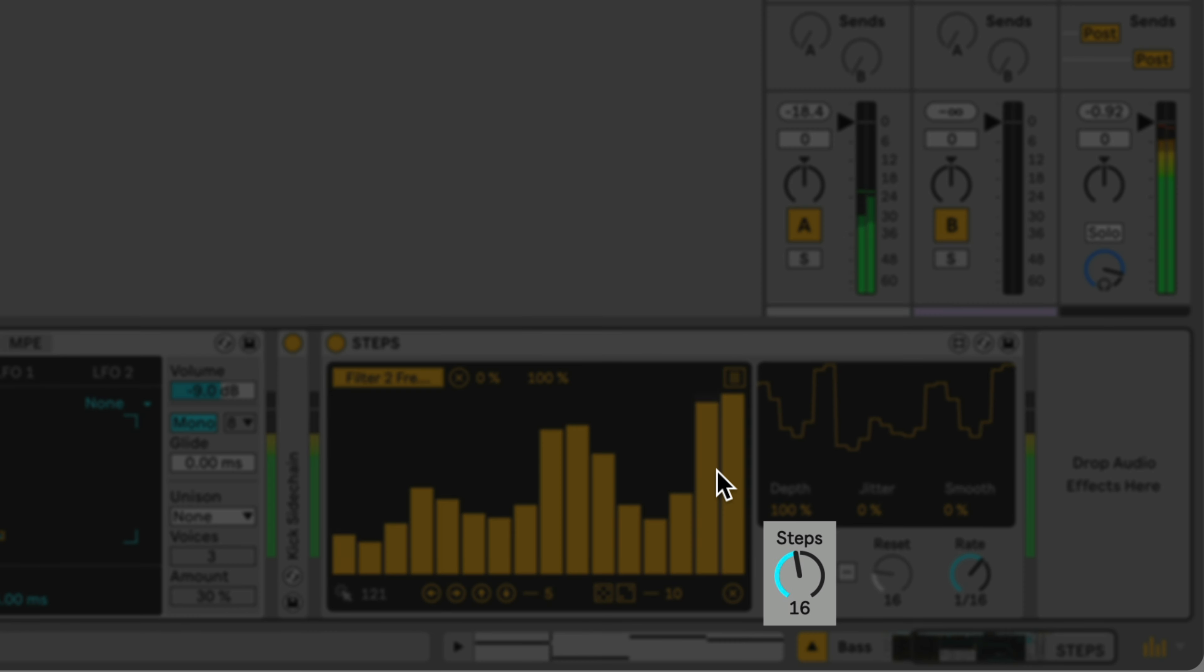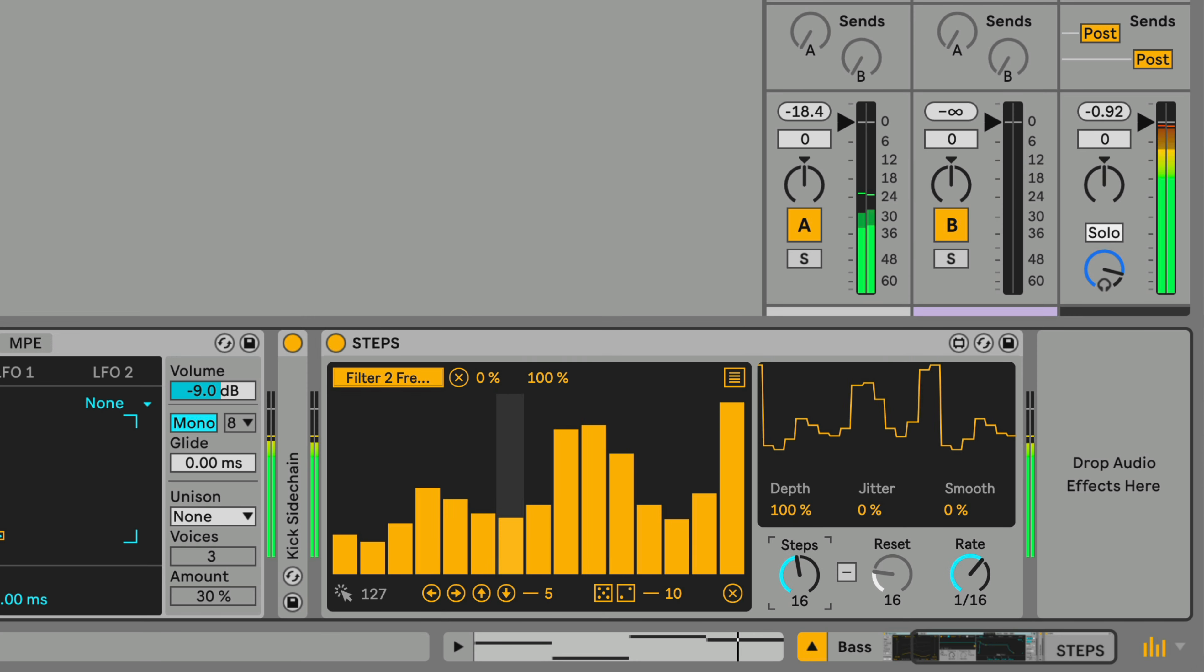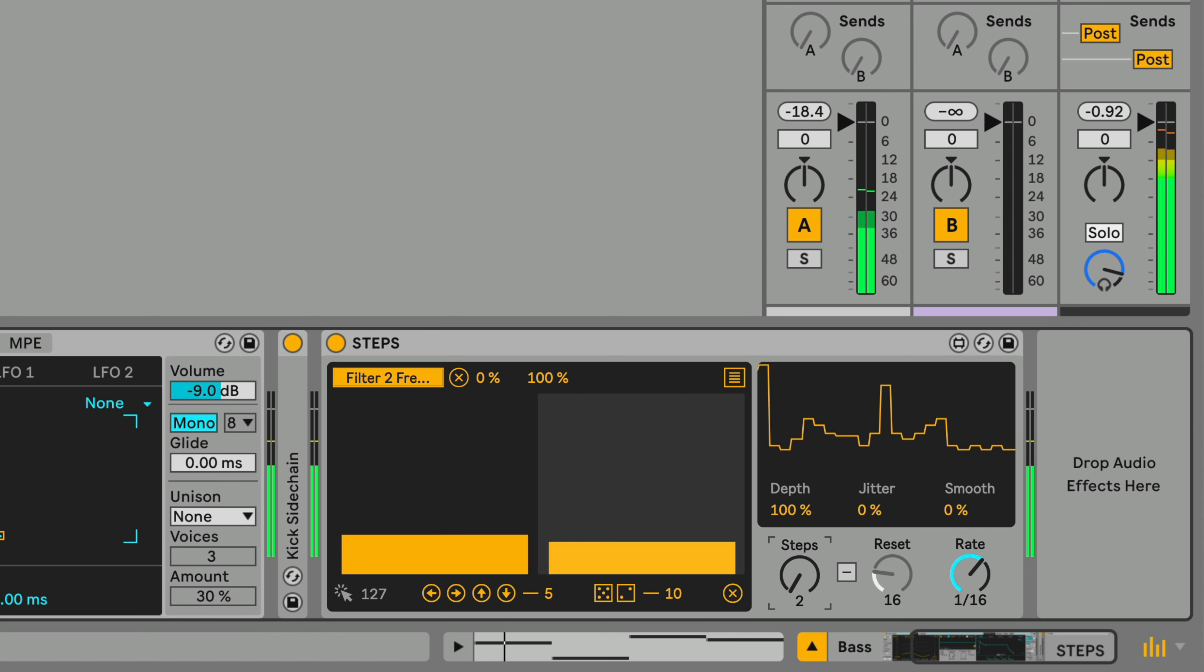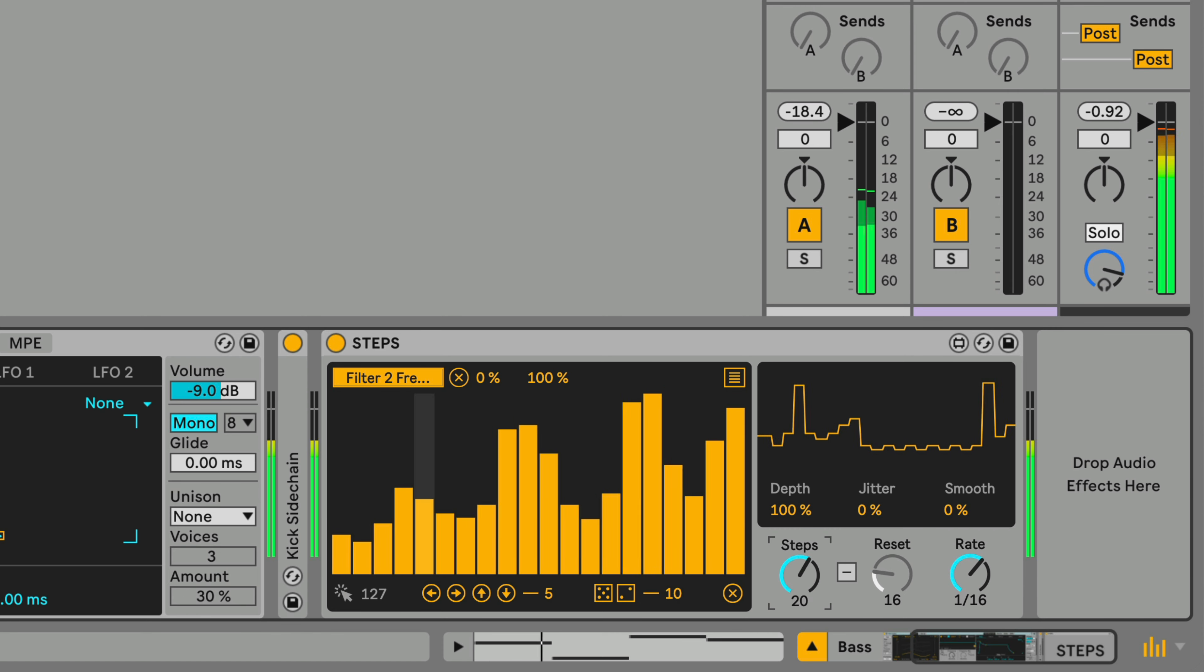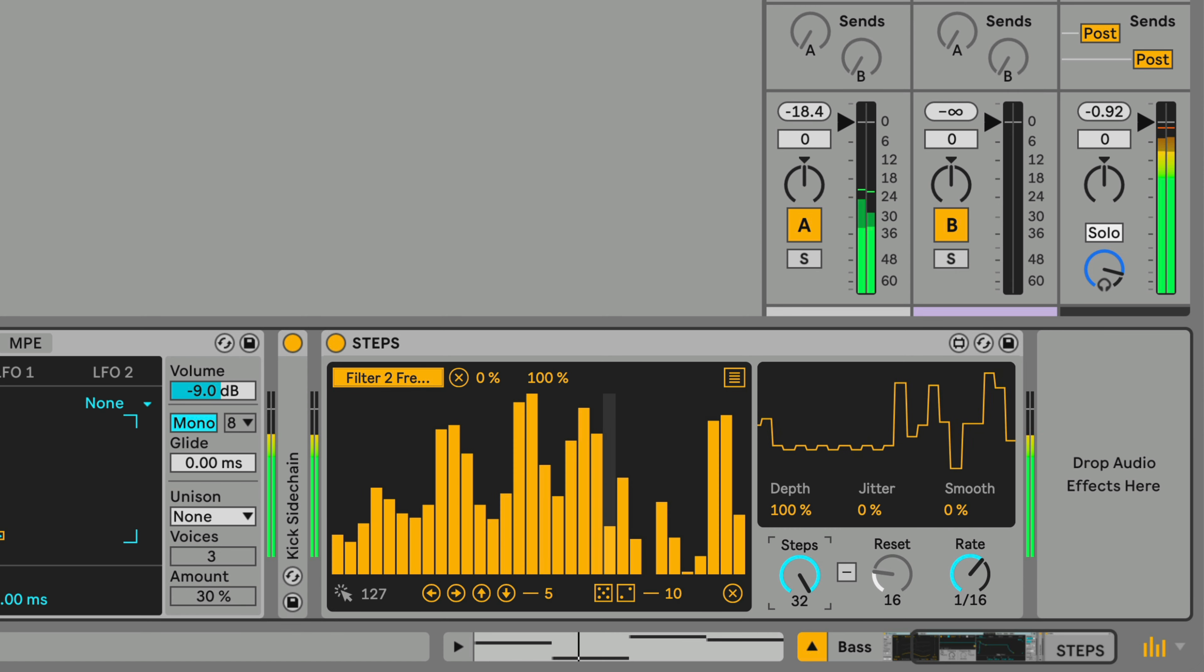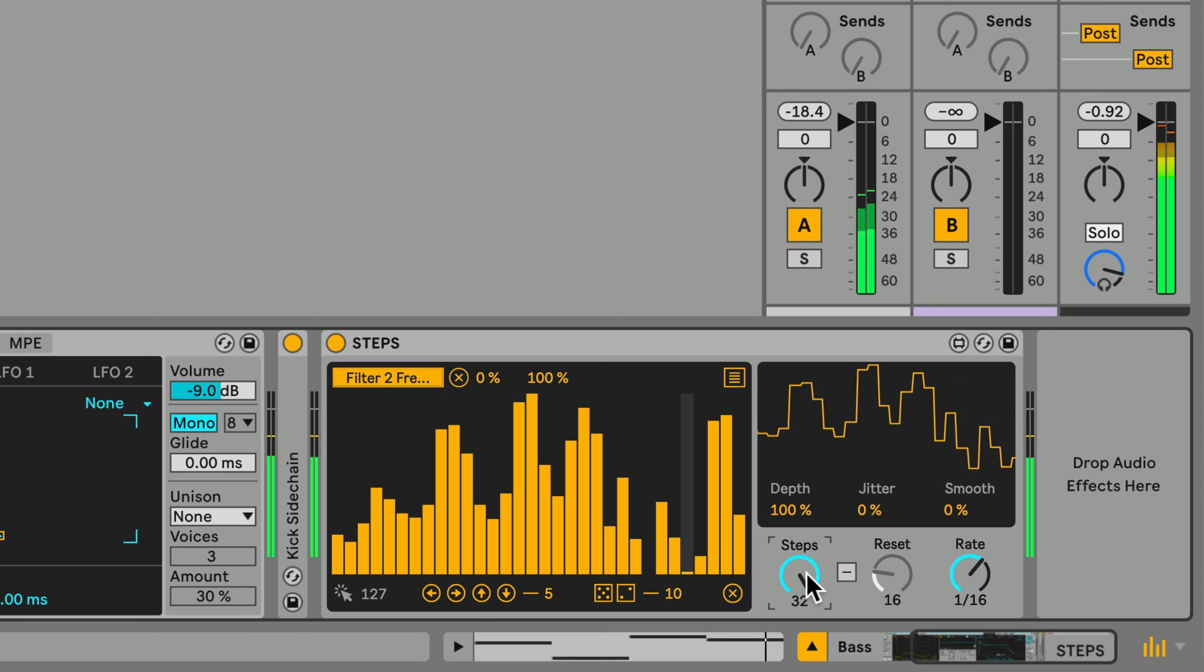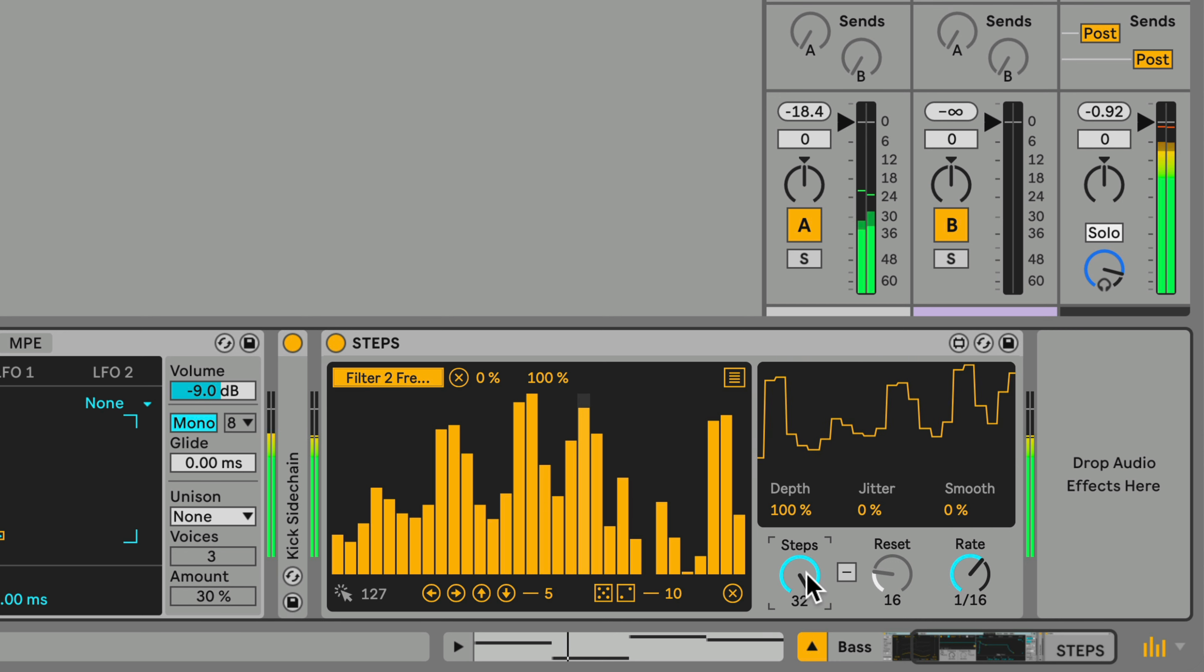The Steps control sets the number of steps in the pattern, anywhere from 2 up to 32 steps. One interesting thing to try is to set the number of steps to any number that doesn't loop neatly on the bar to create polymetric modulation patterns.